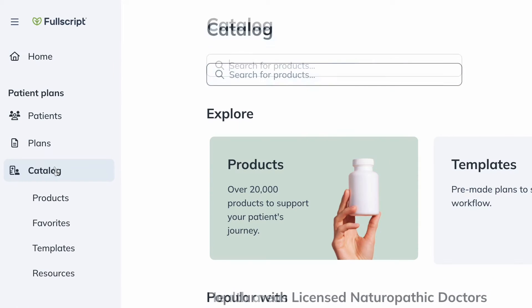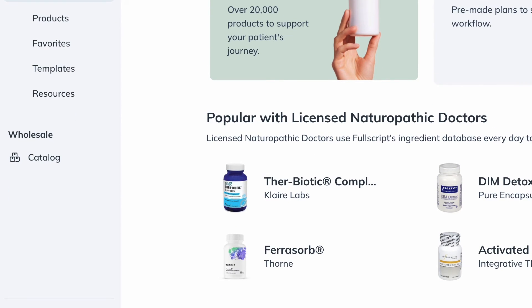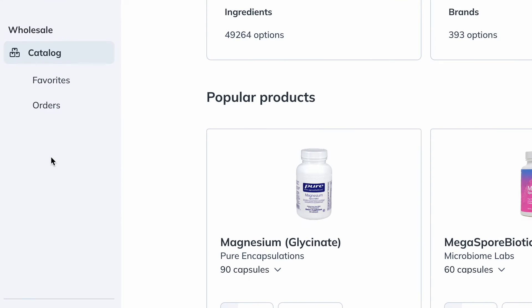Clicking on Catalog, you'll see a drop-down for products, favorites, templates, and resources. The catalog under Wholesale is where you can browse and purchase wholesale supplements and wellness products at direct from manufacturer prices. Clicking on this catalog, you'll see a drop-down for favorites and orders.